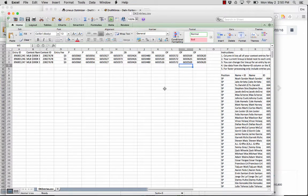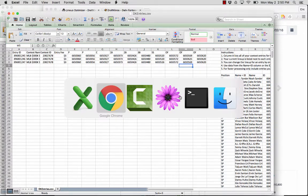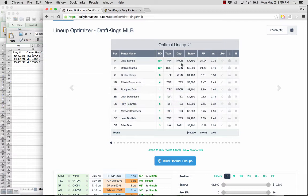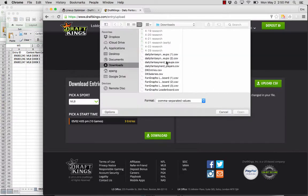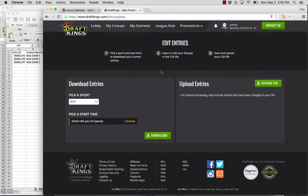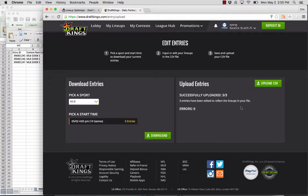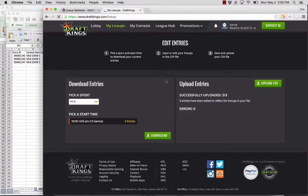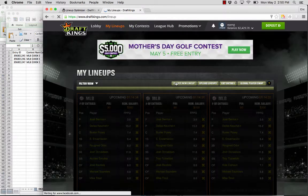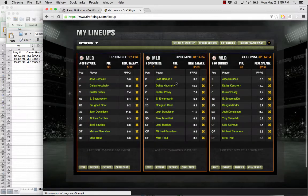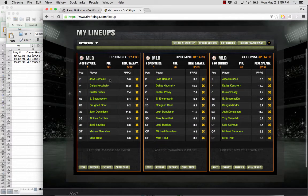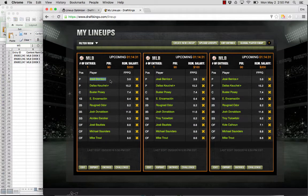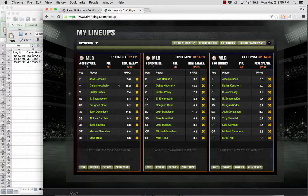So this is DK entries dot CSV. And then I want to upload that file. So DK entries dot CSV. And you can see that those three entries that we've already uploaded have been edited to the new lineups. So we go back to the my lineups tab. You can see that Cueto has been replaced with Voreos. And the lineups have been updated accordingly.